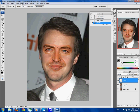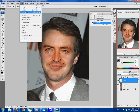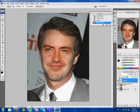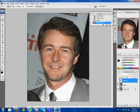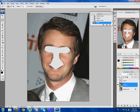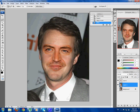Now go Select, Inverse again. Remove the eye icon on Layer 2 and Background, then click on Layer 1 and press Delete. You'll see the face is now removed. Put the eye icon back on Layer 2.